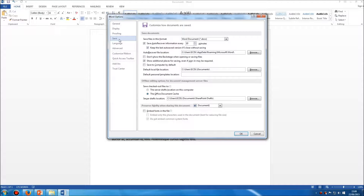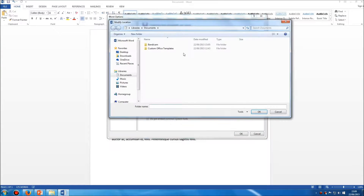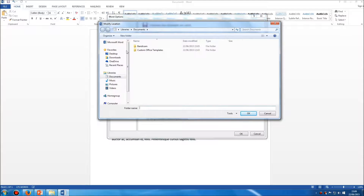We click on Save, and again in the middle you'll see this option: Default Local File Location. We can change this folder if we want to. At the moment you can see it's going to C Drive, then the Users folder — ECDL is the name of the user account on this computer — and then the Documents folder. Simply by clicking on Browse, we can decide where, by default, we will save work.